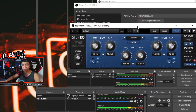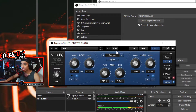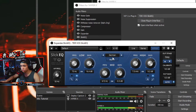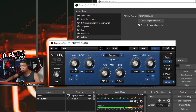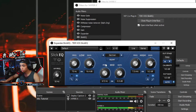First, add SlickEQ. I have my EQ set to German — you can set it to Soviet, American, or British, but I think German is more neutral. My settings: lows frequency on 75 Hz, gain on 16.4 dB. HP frequency on 50 Hz. Mids frequency 615 Hz, gain negative 5.5. Frequency 7.5 kHz and gain on 9.2 dB.